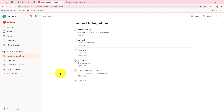Automating Todoist using Pabbly Connect offers significant benefits that can enhance your productivity and task management efficiency. By setting up this automation, you can automatically create, update, or organize tasks in Todoist based on triggers from other applications, reducing the manual efforts required to keep your task list up to date. This means you can automatically create tasks from emails, calendar events, Slack messages, or other project management tools directly.